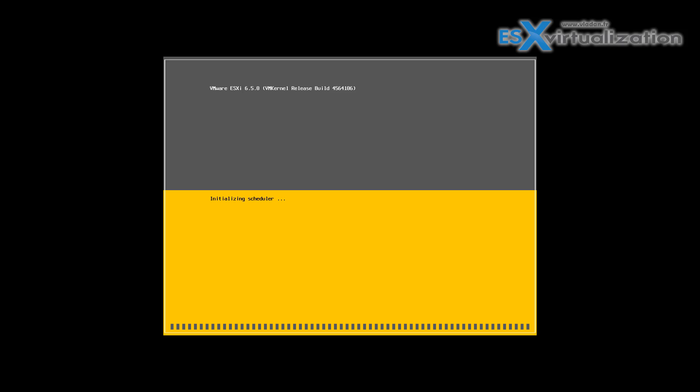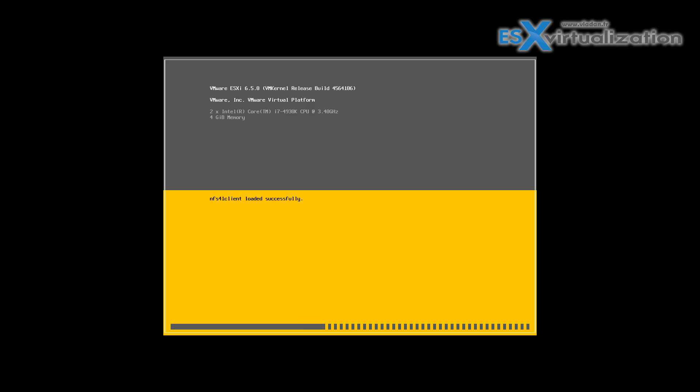You will also not lose any of the VMFS datastore or any of the data VMs which you would store on this VMFS datastore.